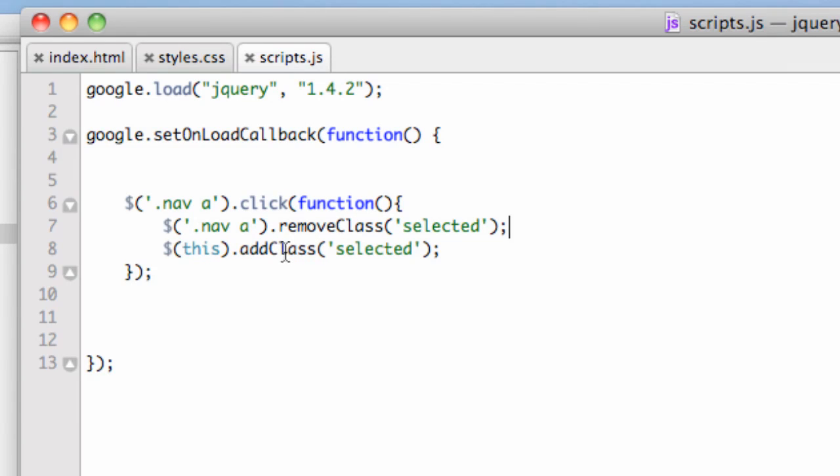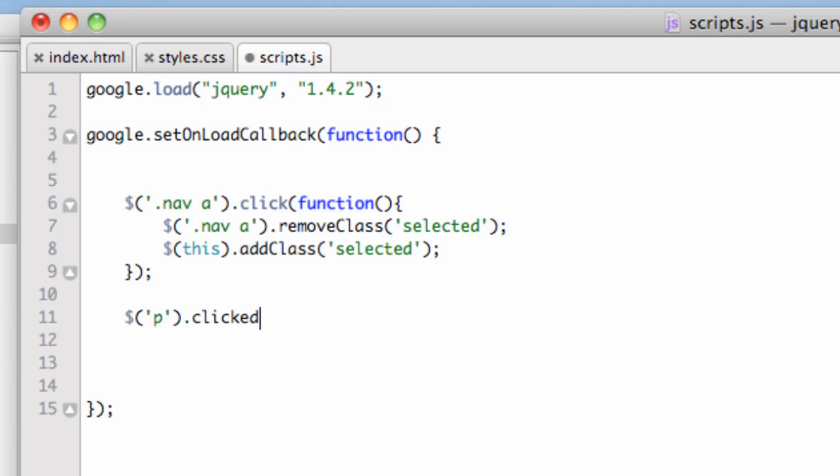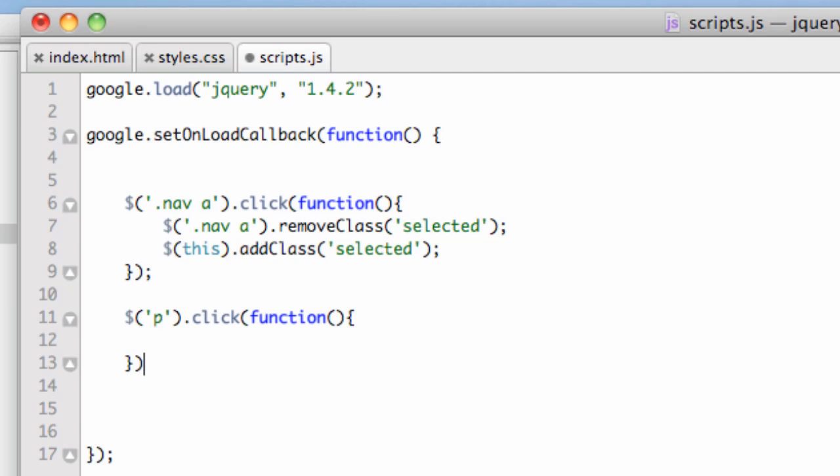Let's do another one. Dollar sign, and in quotes P—so any paragraph that's clicked on. Click, and then we say function, open and close parentheses, then open and close curly braces. Let's drop a line. I need to add a semicolon.